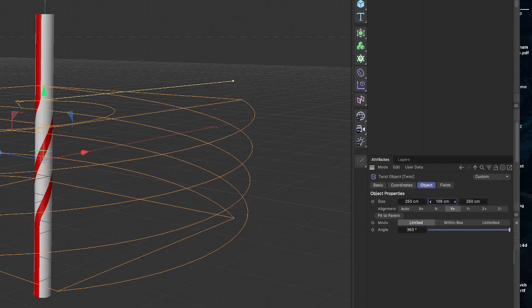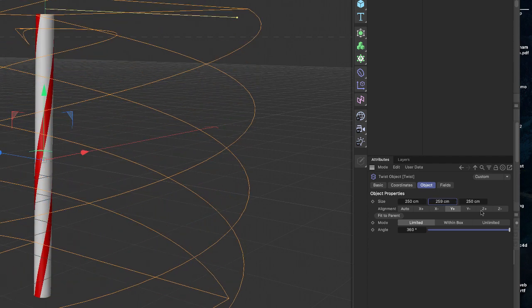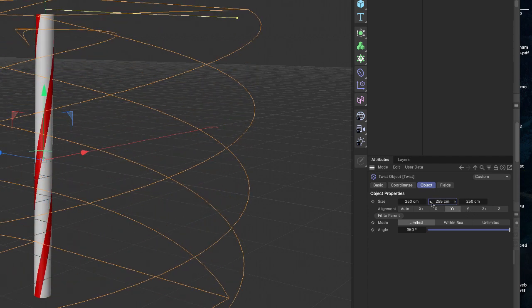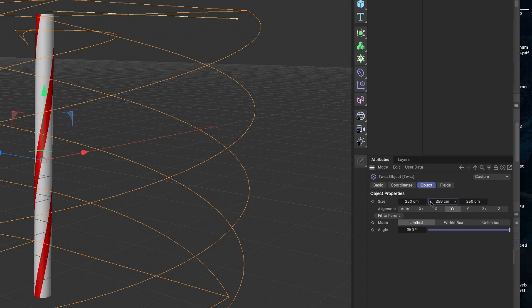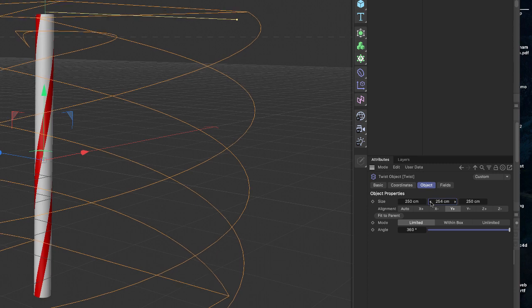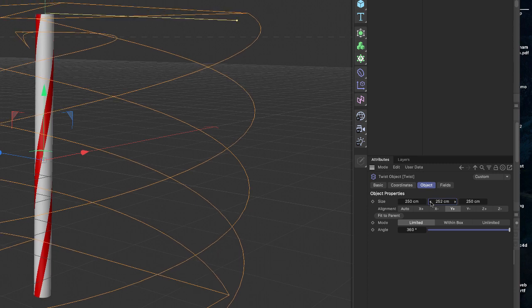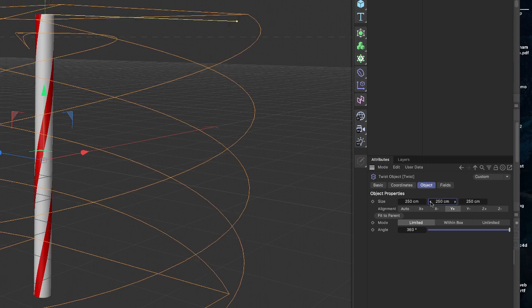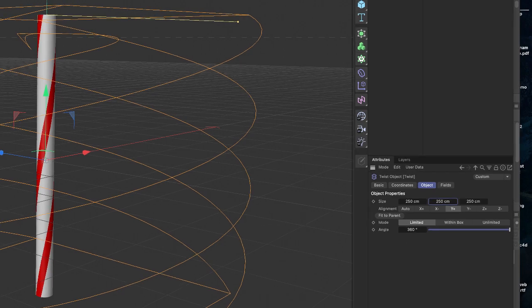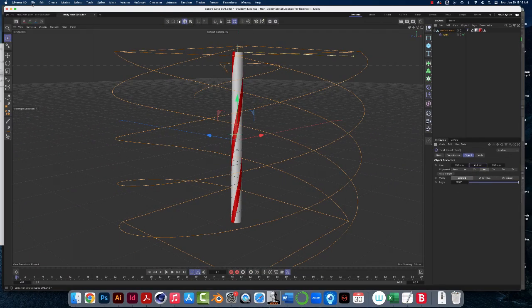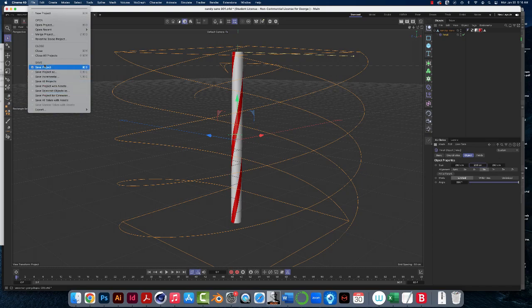So for now, just make sure that all of these parameters are at 250, and that your angle is at 360, and that's fine. Save your file, and I'll see you in the next video.